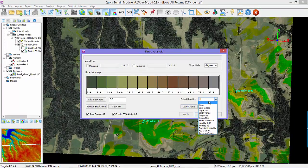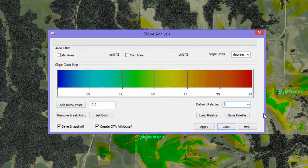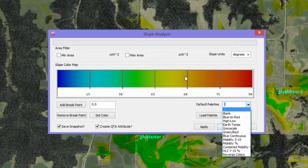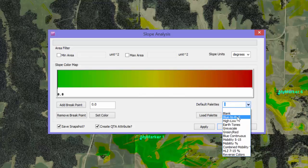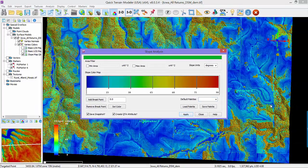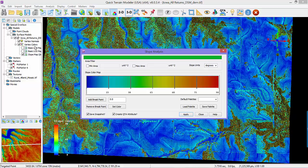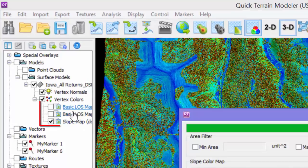For a basic slope map, the default palette is blue to red, but if another palette is required, there are many built-in palettes. Simply choose the blue to red palette and click Apply. Note that the slope analysis is now visible as another snapshot underneath the Line of Sight maps in the layer tree.